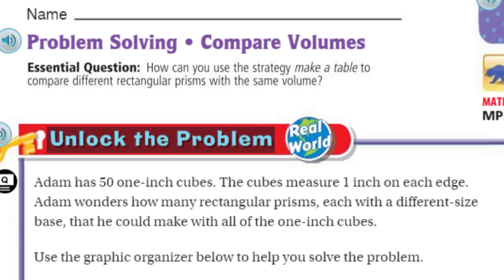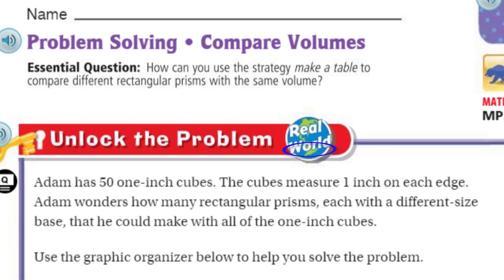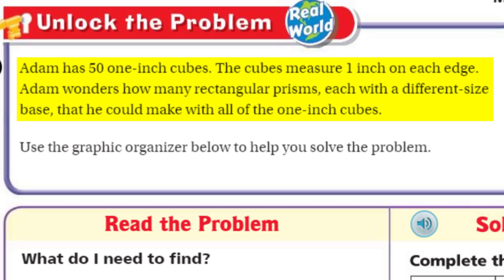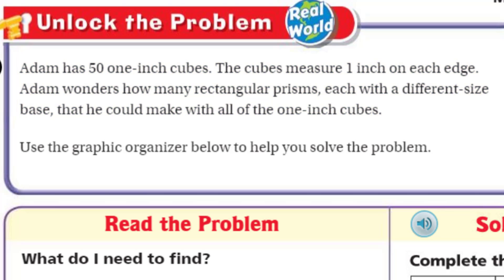We can't do any of that unless we unlock the problem. This is real world, baby. It says Adam has 51 one-inch cubes. The cubes measure one inch on each edge. So keep in mind, those are like cubic units — cubic inches — because it's one by one by one. One inch by one inch by one inch is a cubic inch. Adam wonders how many rectangular prisms, each with a different size base, that he could make with all of the one-inch cubes. Use the graphic organizer below to help you solve the problem.